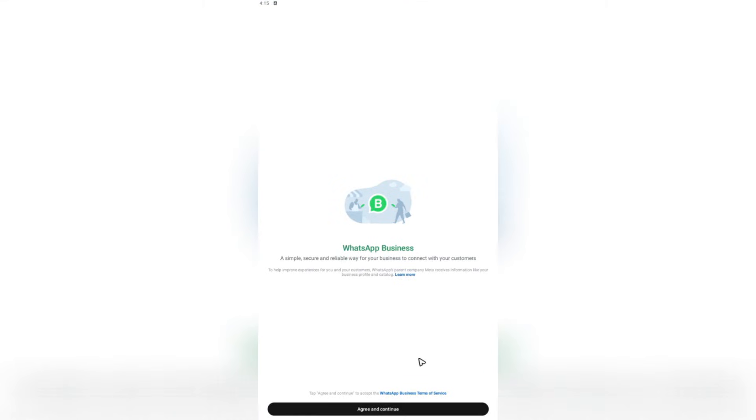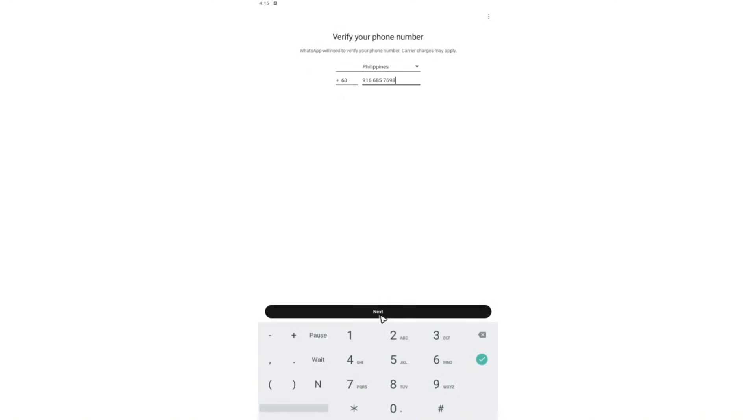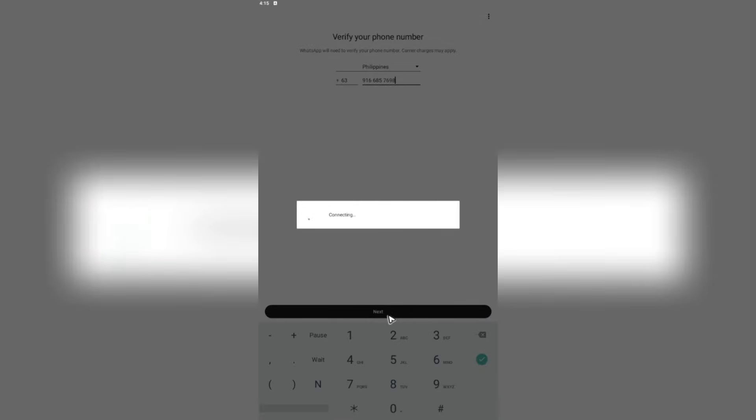As you can see here, I will try to log in to the WhatsApp business app. As you can see, I am able to log in with the same number.